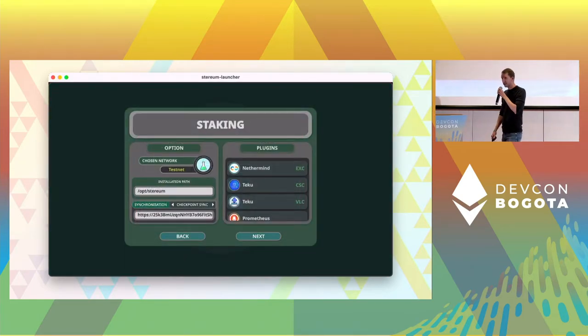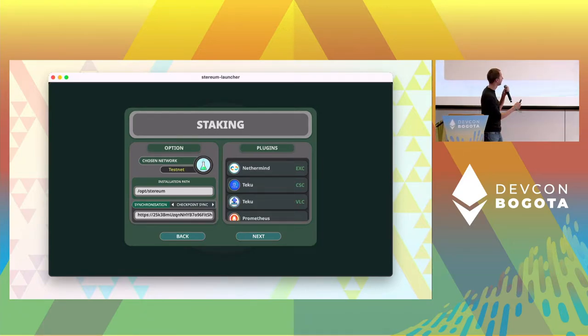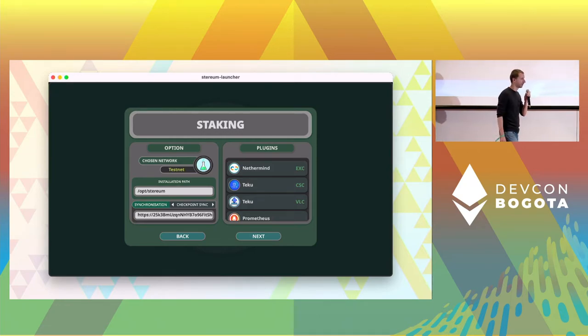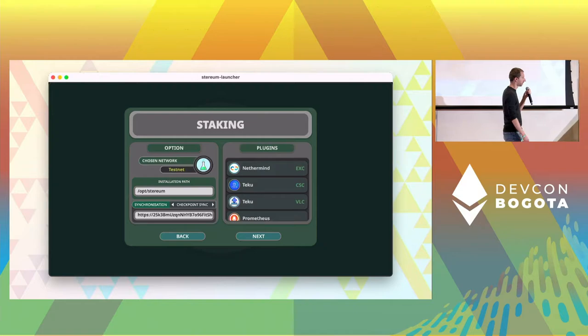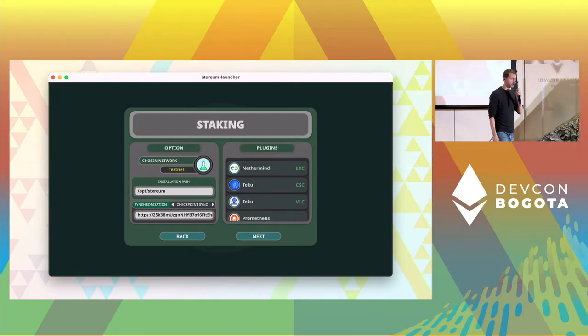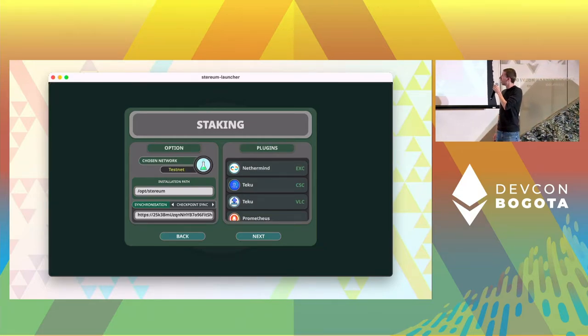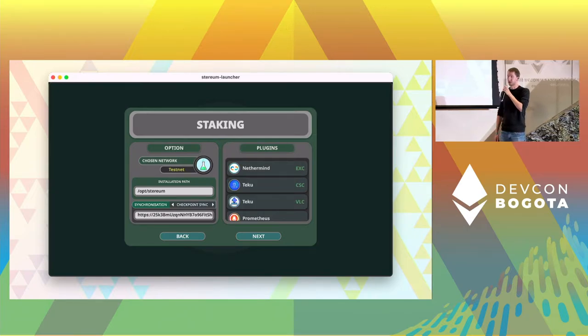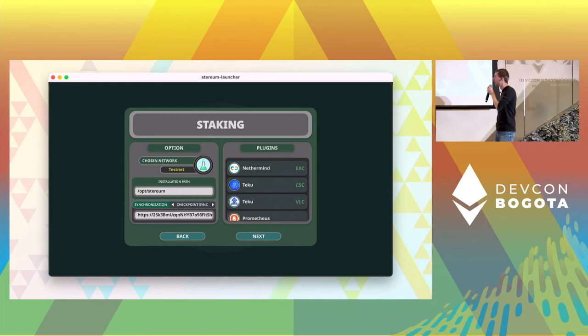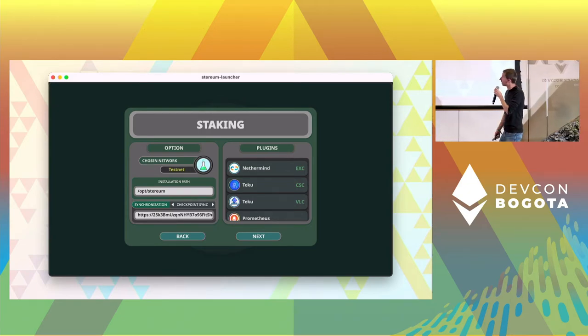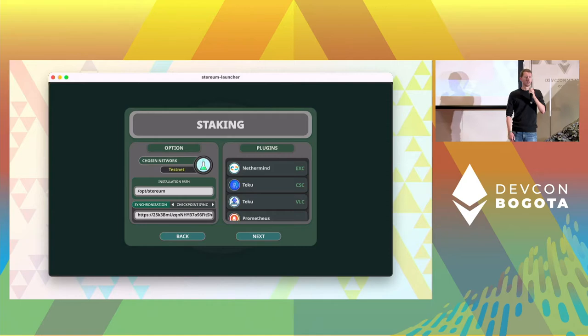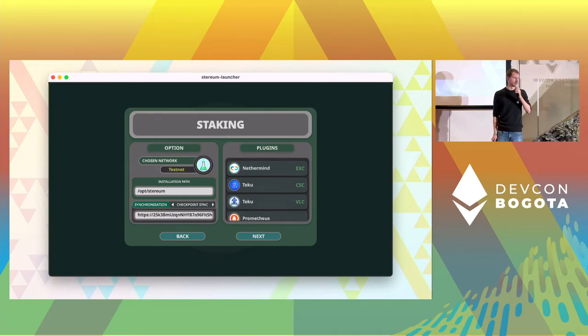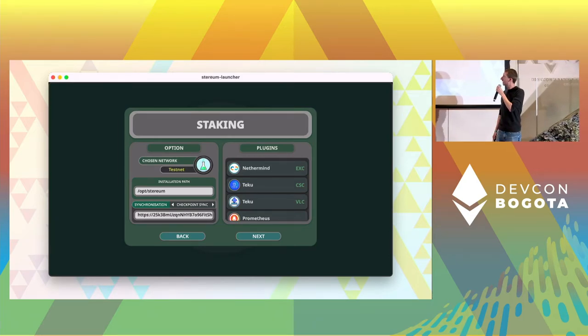After that, you can see the setup already pre-chose an execution client and a consensus client. This is of course changeable, so the user can easily, with just clicking on it, choose something else. Right now we support three execution clients and four different consensus clients. You can also use checkpoint sync if you like. It's a little bit faster than syncing from scratch.